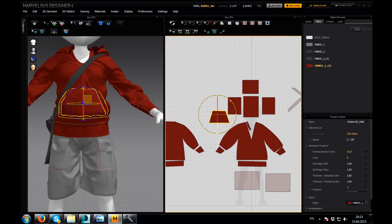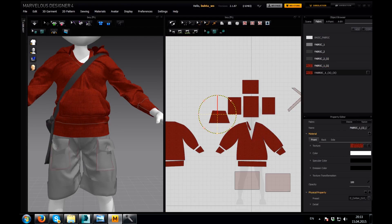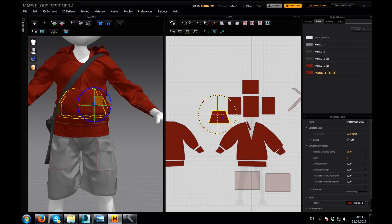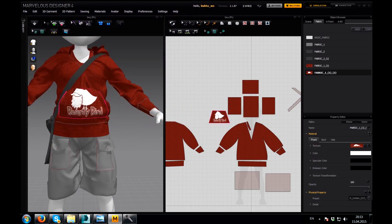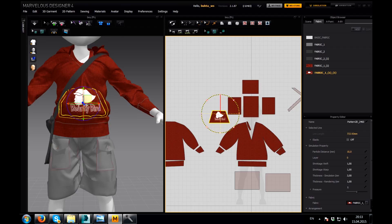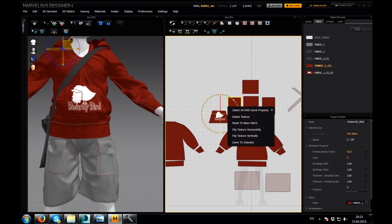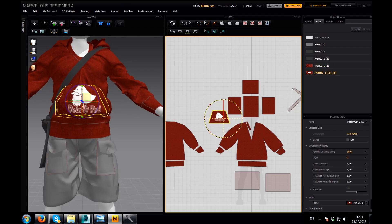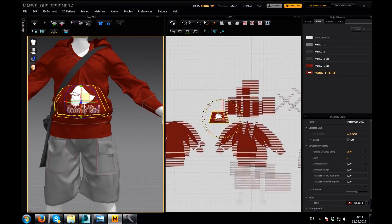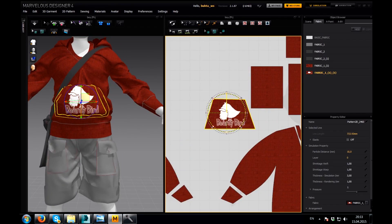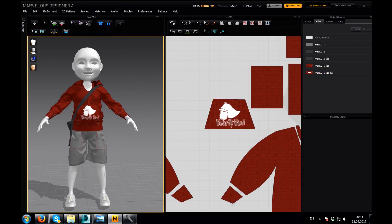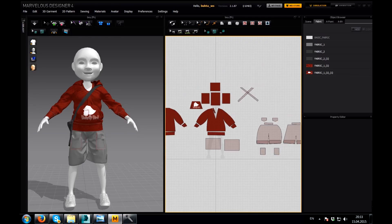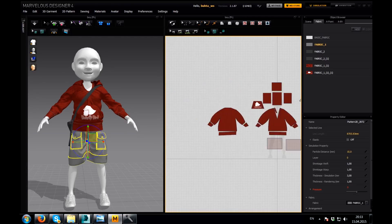Now I'm gonna select our pocket, duplicate it one more time. I'm gonna select the pocket and select this, and now I'm gonna add this texture with the logo so it gives a little bit more detail to our character. Okay, nice. I have pasted this.